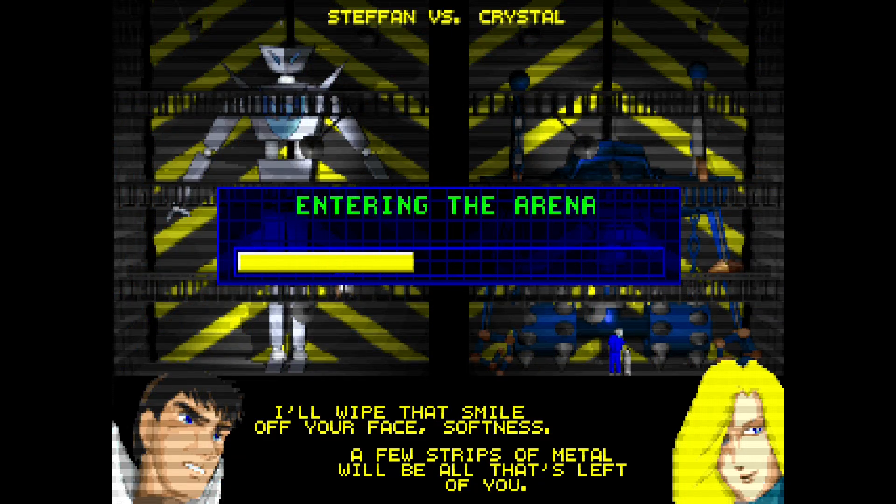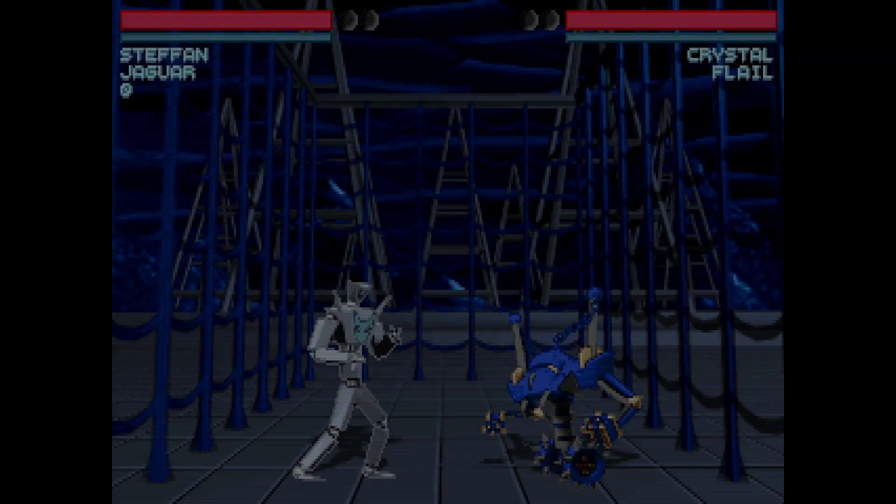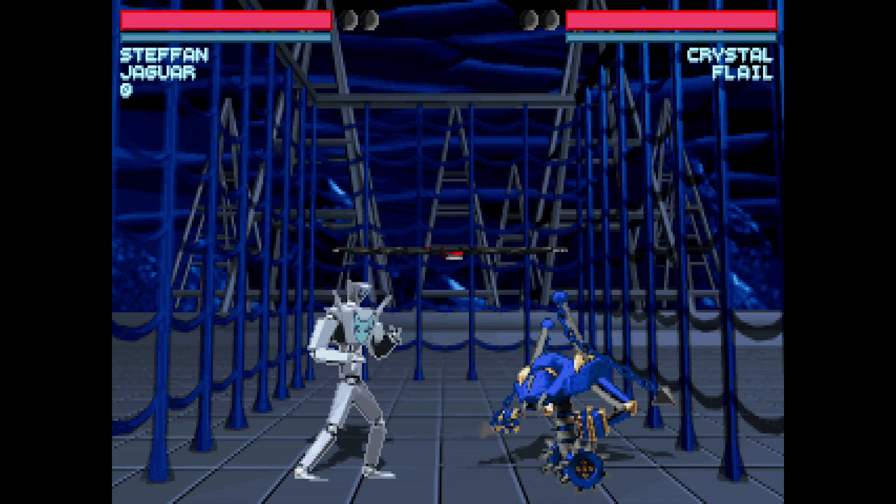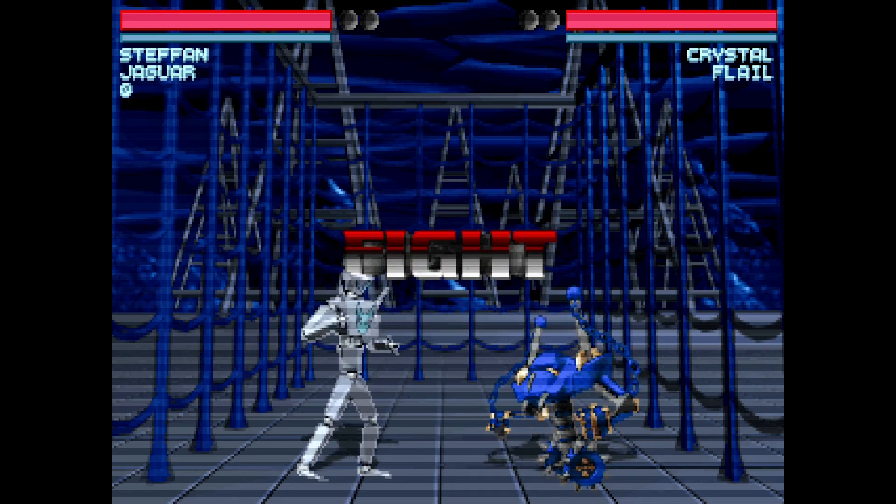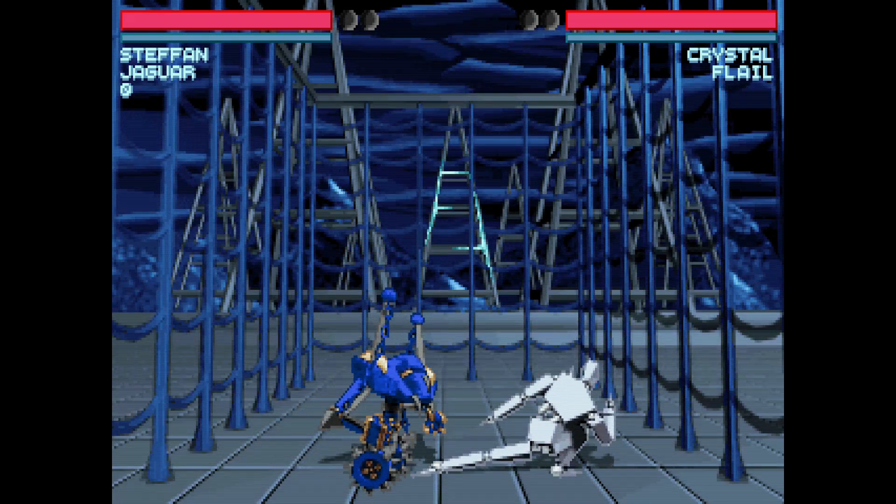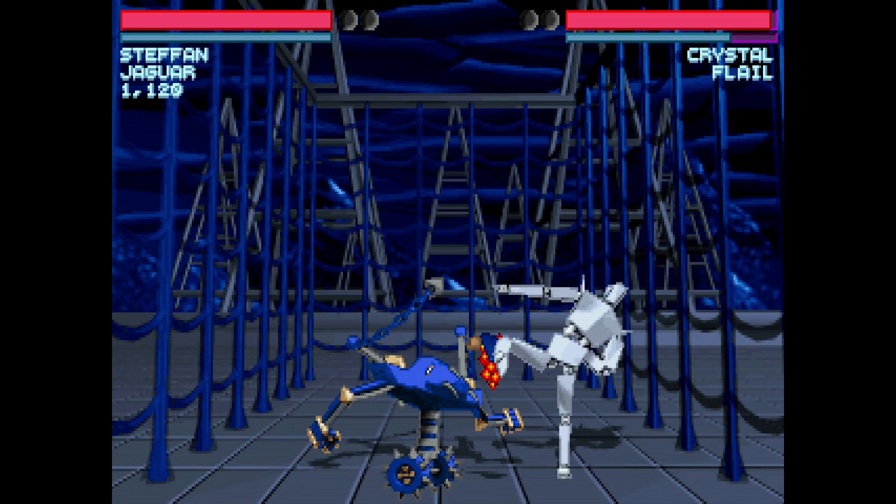So what are you waiting for? Go attack some giant robots with Jaguar Kick Spam, or play any of the other 7000 plus games available. I'm not the boss of you.